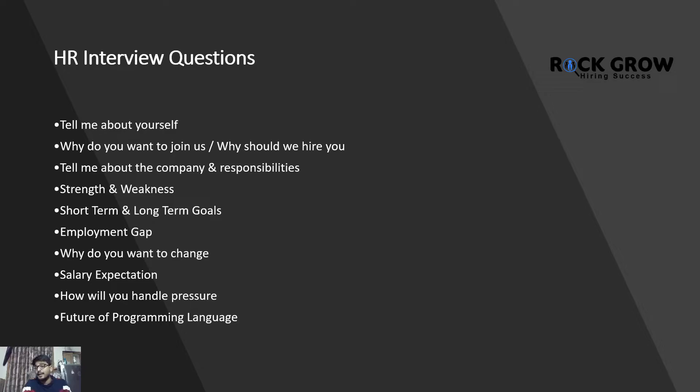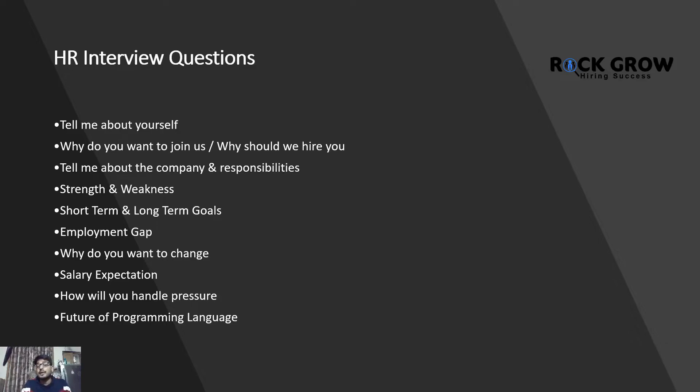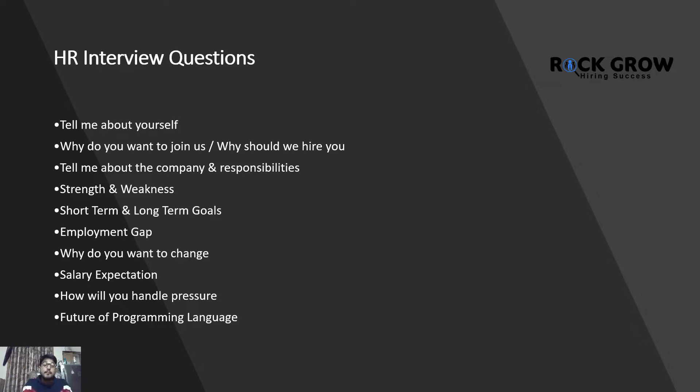Tell me about the company and the responsibilities you want to handle - that's where the job description comes into play. Tell me about your strengths, short-term and long-term goals. Why is there an employment gap? Why do you want to change? Salary expectation, how will you handle pressure, future of programming language. These are the topmost and repetitively asked HR interview questions that will be in your next interview round.